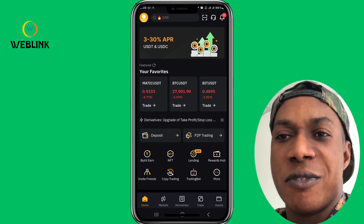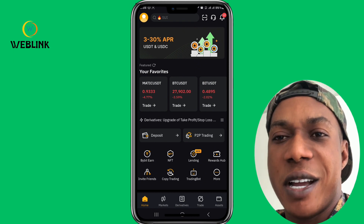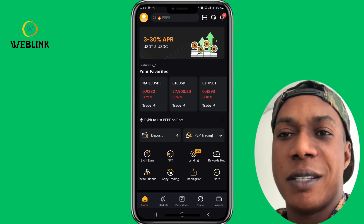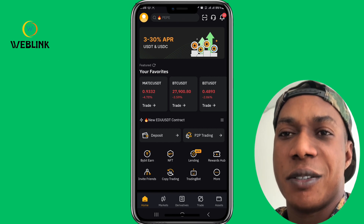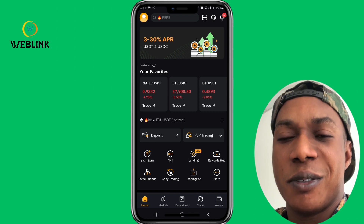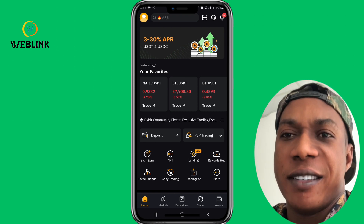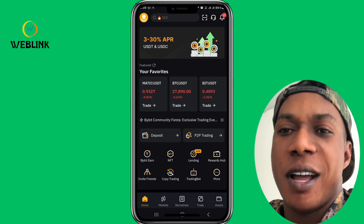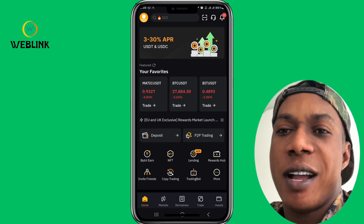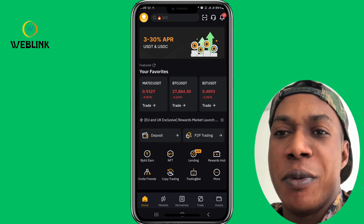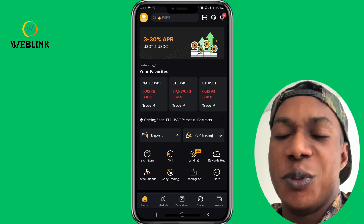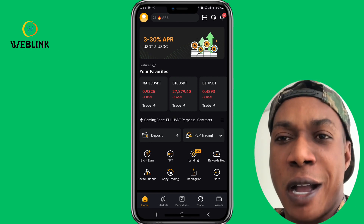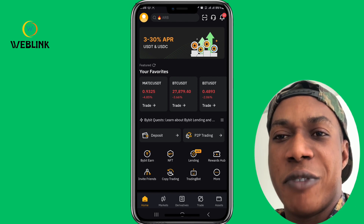I decided that my masterclass, which costs 50 USDT every month, since Bybit is giving us some kind of benefits, let's see how this will benefit every other person. So I made my masterclass free. How do you join my masterclass for free? You will use my Bybit link to register.